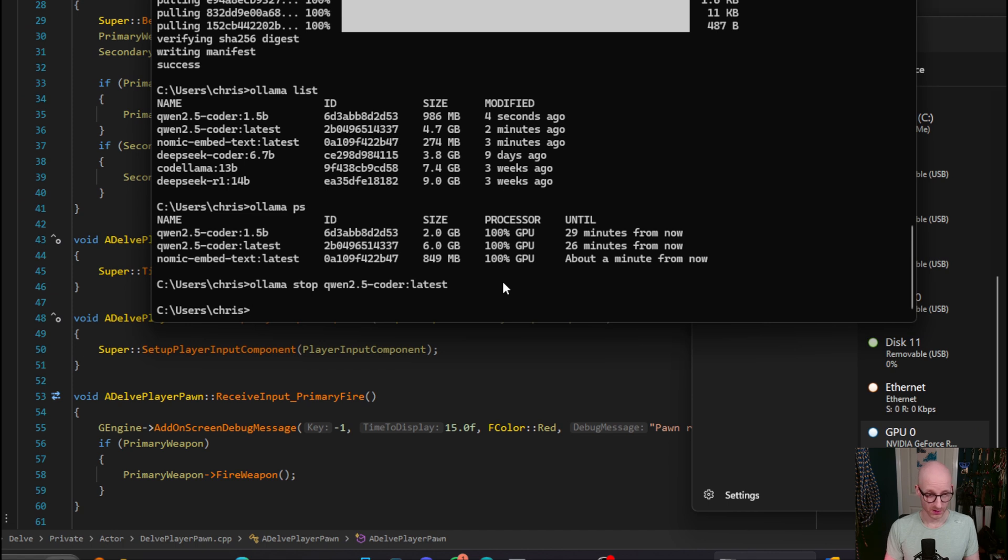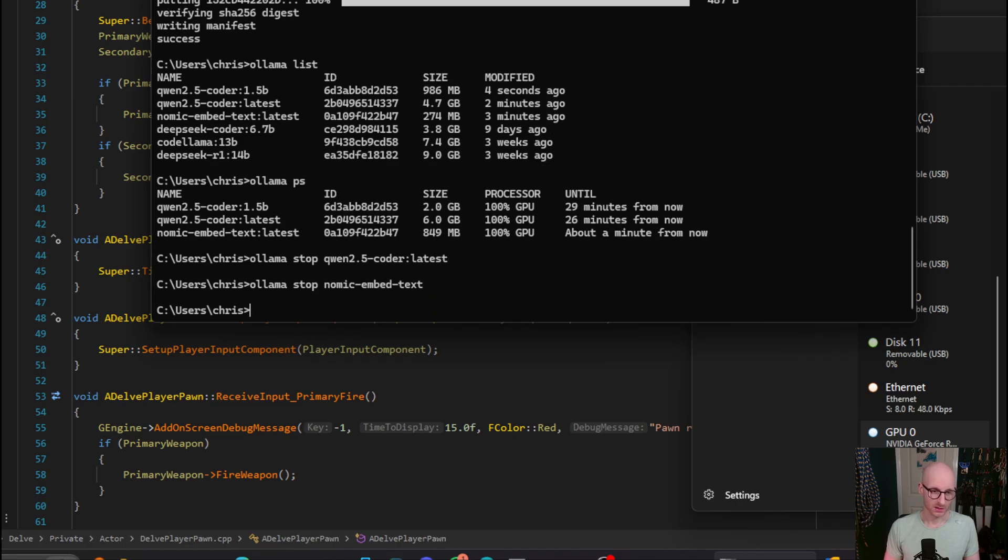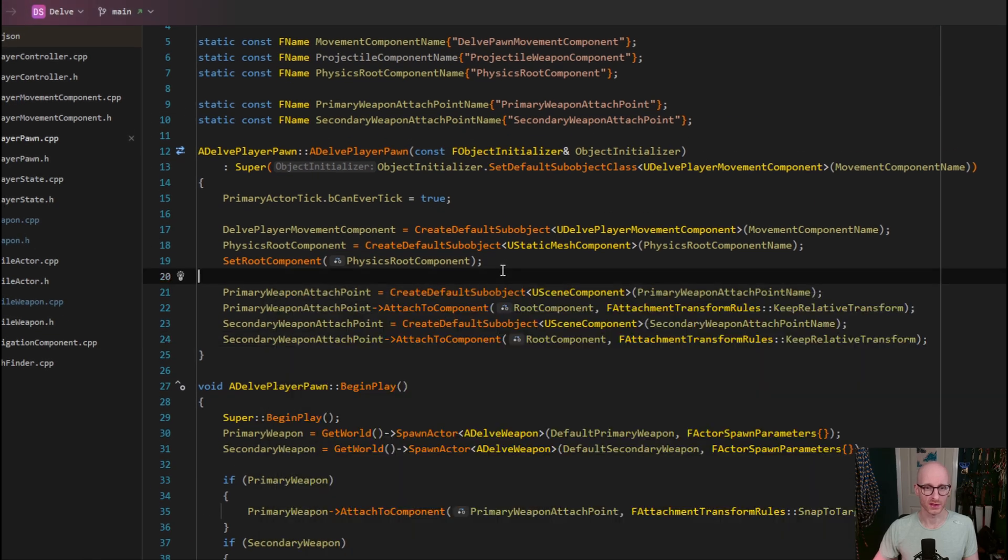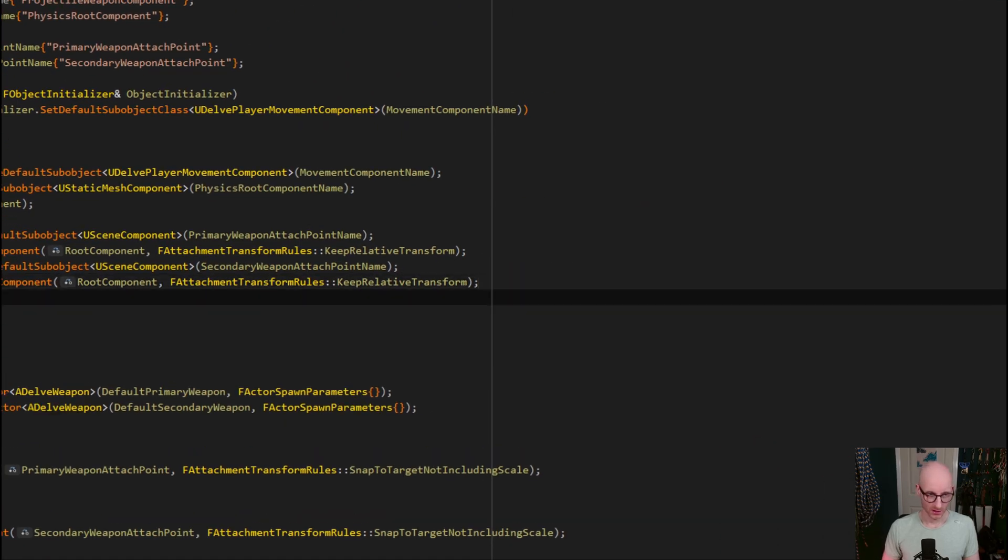I probably don't need the nomic embed text either, so I can do olama stop nomic embed text. There we go, and we get a bit more back. So I'm just running this 1.5 billion parameter model now, which is driving the Autocomplete.